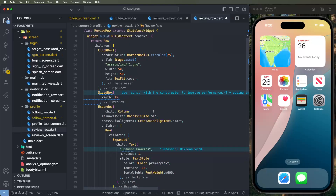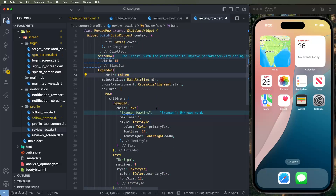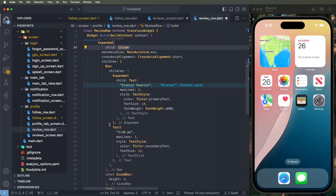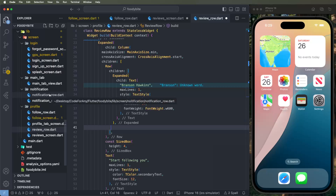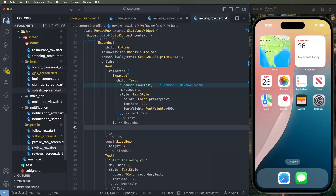For the review row, we need to configure it to show the image, then set the minimums and the expansions, and also write down the series. Now we need to show the names — already showing — and we need to show the ratings bar. Now we need to go inside the home screen.